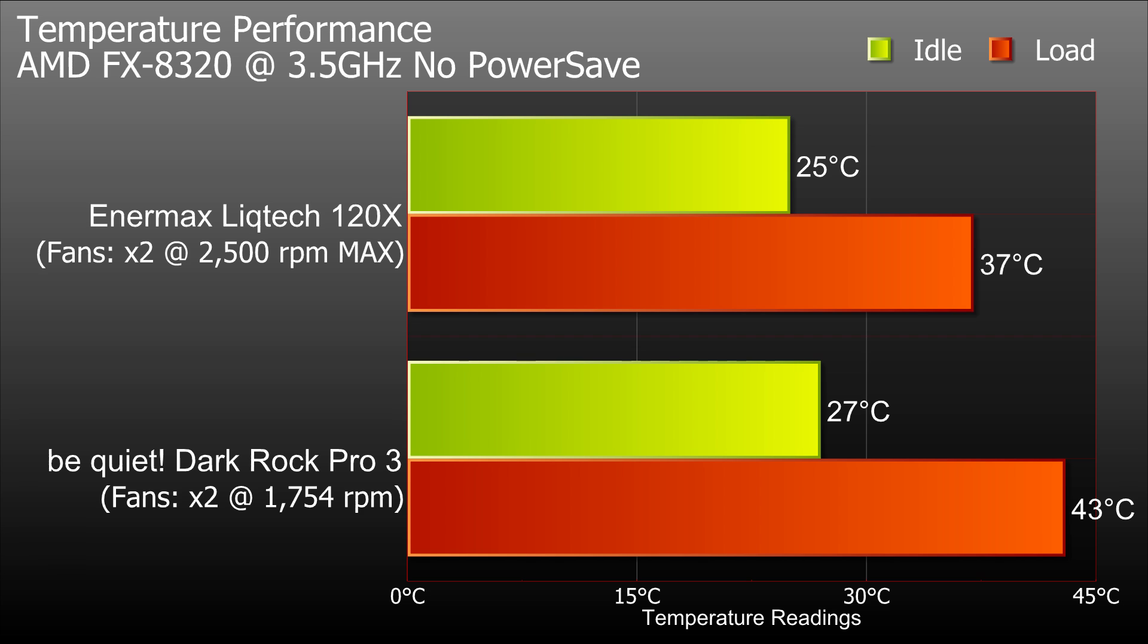So here are the results from the test. These are the results for no power save mode and not overclocked. So we got an idle temperature of 25 degrees and with load 37 degrees. You can see that compares to the last one we did which was the Dark Rock Pro 3, which has got an idle of 27 and with load 43, so it's performed quite a bit better, which I'd expect to see from a liquid cooling unit.